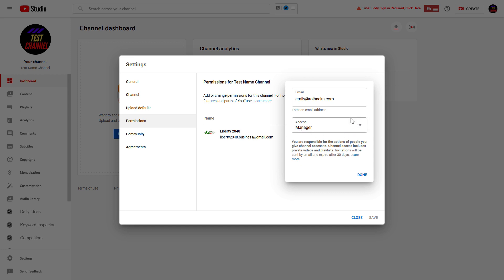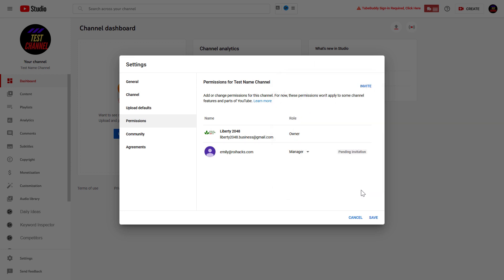Once you have selected the right access level, in this case Manager, all we have to do is click on Done. As you can read here, invitations will be sent by email and expire after 30 days, so this person has to accept our invitation to be able to use our YouTube Studio account as a manager.